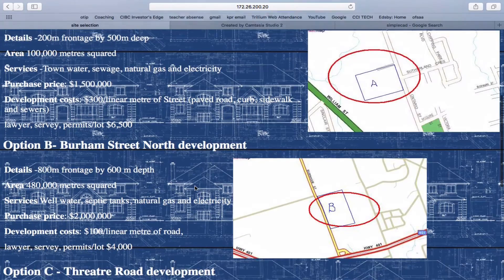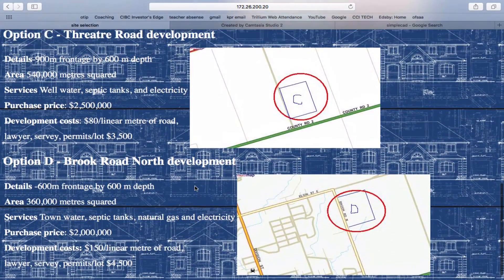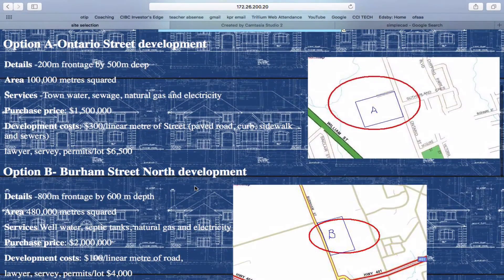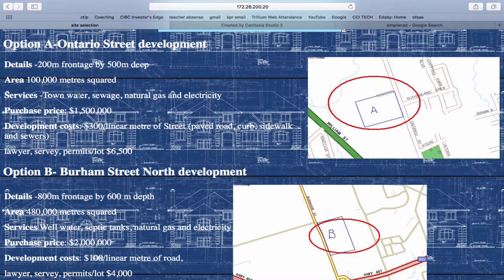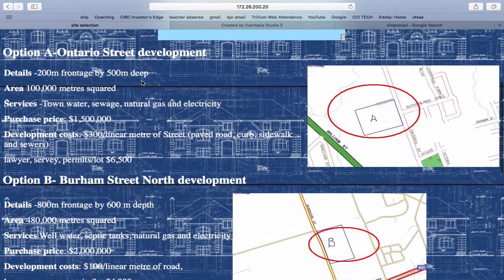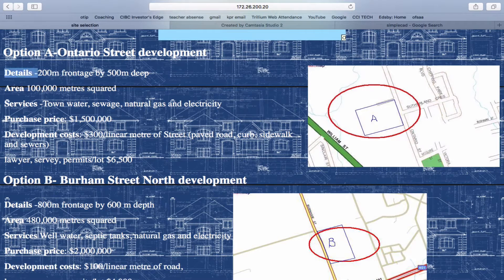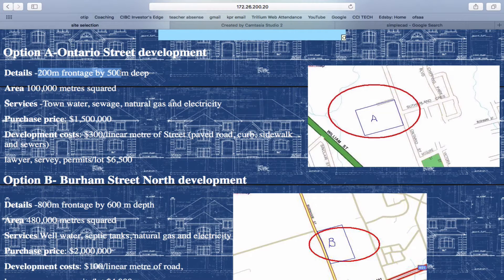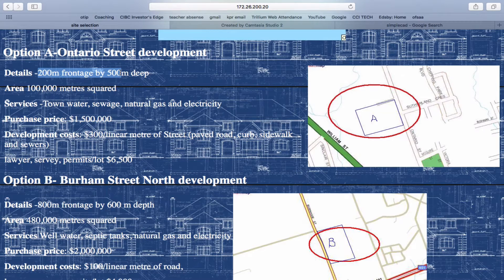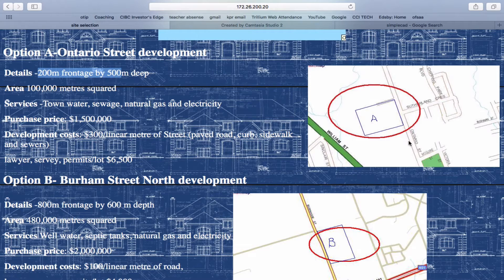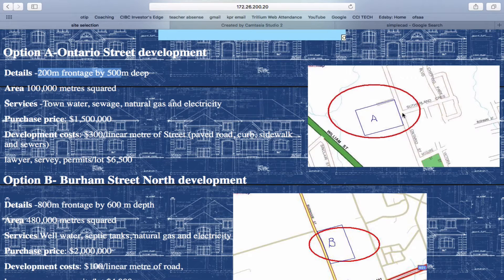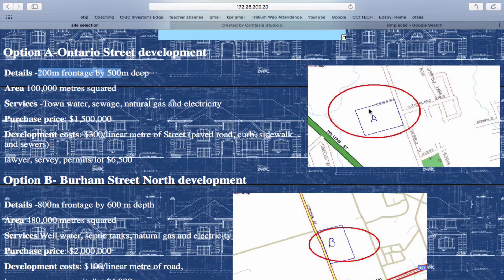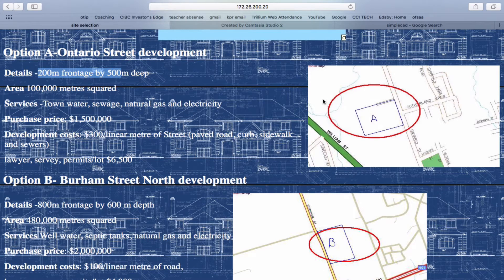Our task is to select a building site. This will be our subdivision somewhere in Coburg. We have four choices: A, B, C, and D. You're going to pick one, and I'm going to pick this first one. You can pick whichever one you want. The actual piece of land is 200 meters by 500 meters. You'll notice it fronts onto Ontario Street, so we could have one entrance there, and on this side street, we'll make another entrance to our subdivision.